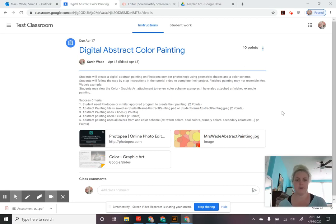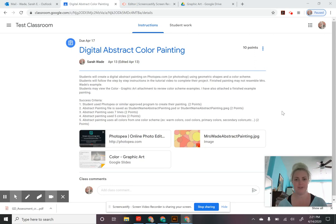Hey graphic art students, welcome back. Today I'm going to be showing you how to complete your digital abstract color painting that I just posted in Google Classroom. To begin working on this project, you're going to read all the instructions and then follow along in this step-by-step instructional tutorial.